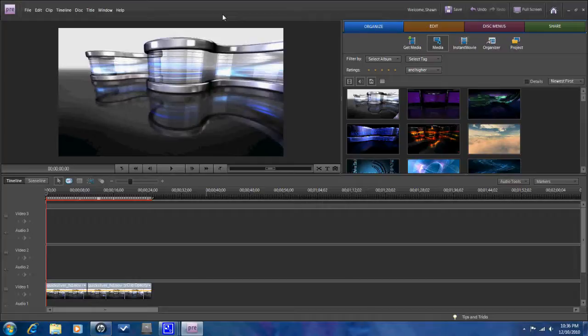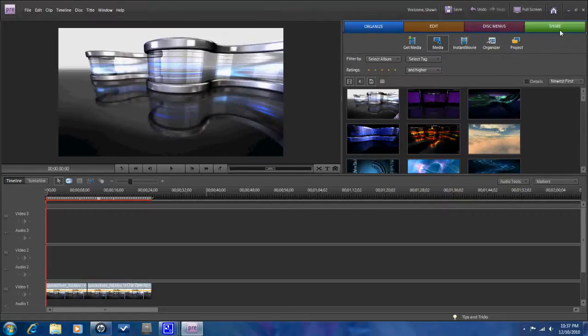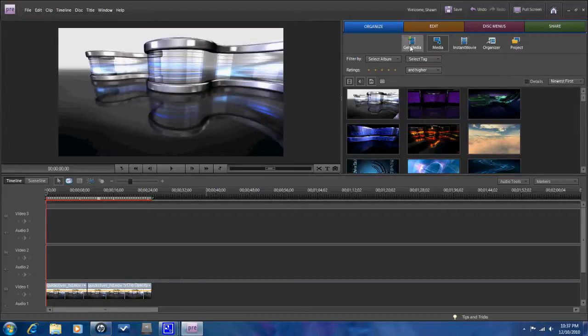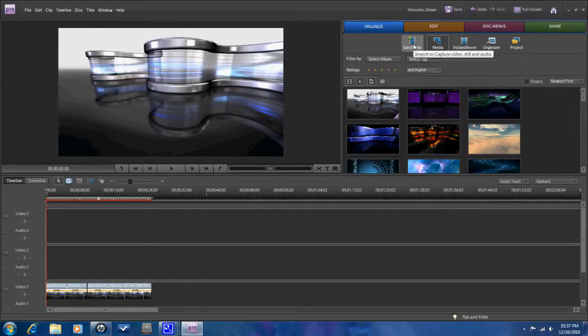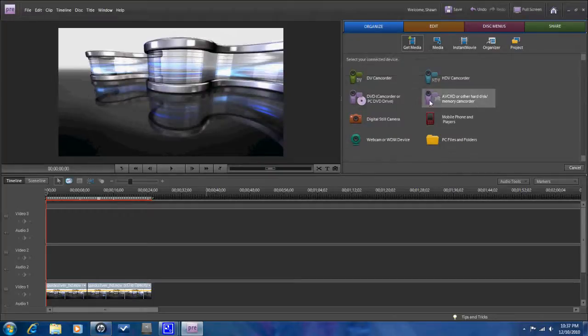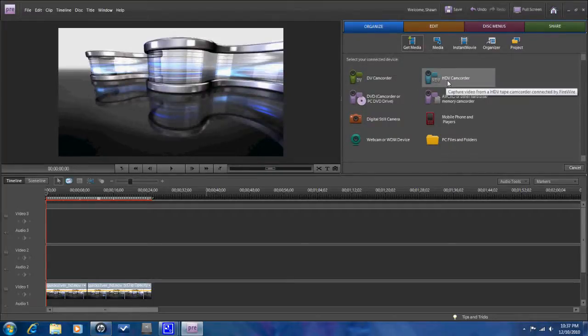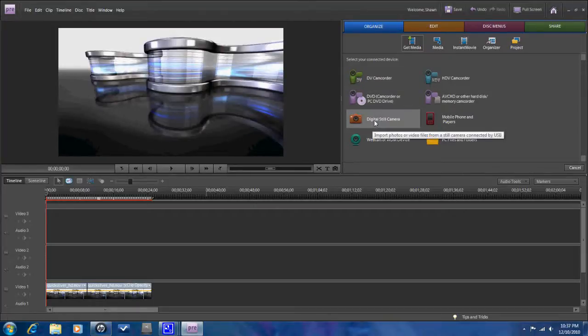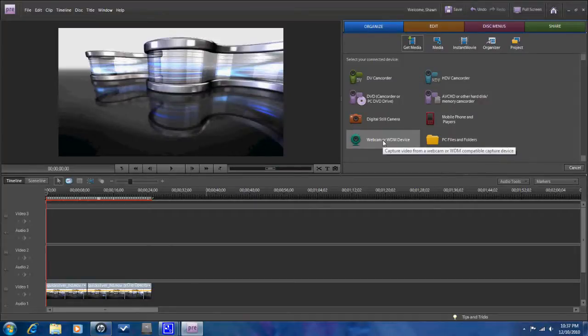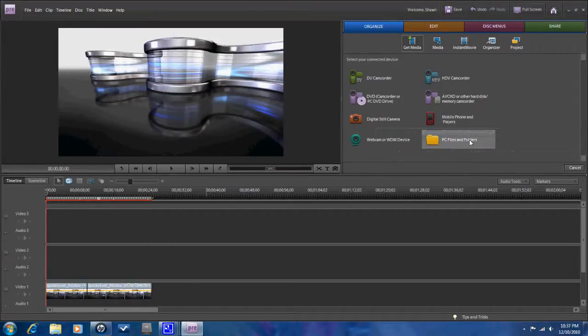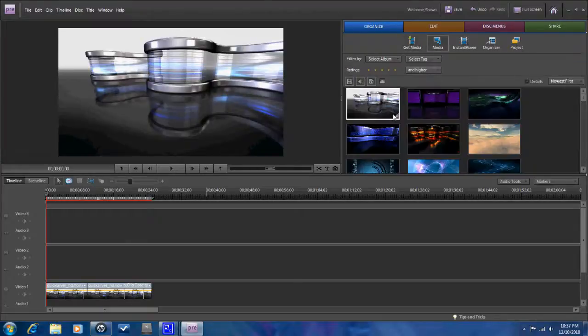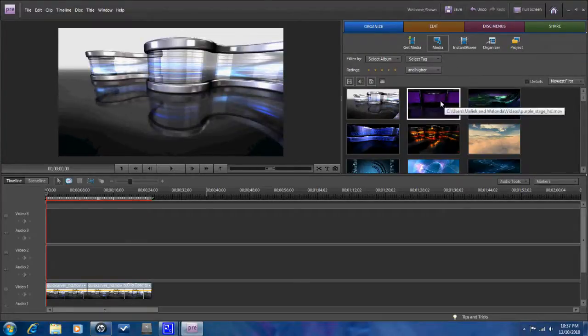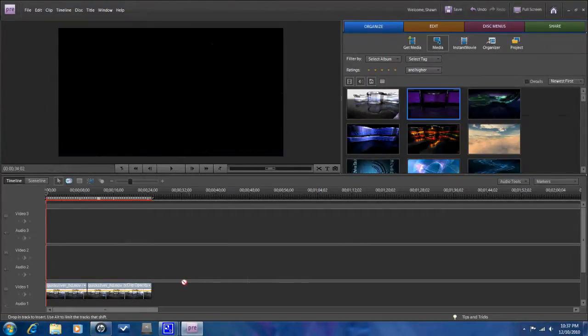First and foremost, the tabs appear at the top. You've got Organize, Edit, Disc Menus, and Share. Pretty self-explanatory. When you get into it, you have a few options. You can get media from your camcorders, get pictures from a camera, get video or pictures from your webcam, mobile phone, or files on your computer. You can drag them, drop them down into the timeline.